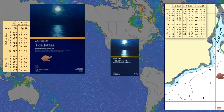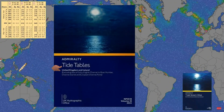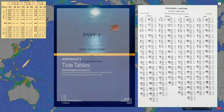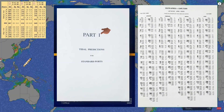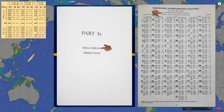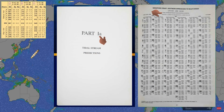Tidal tables offer comprehensive tidal information, including predictions for the height of high and low water, detailed in part 1. Additionally, they provide tidal stream predictions, which are available in part 1a of the tables. I've created a separate video that shows how to determine the set and drift — be sure to check the link in the description for all the details.